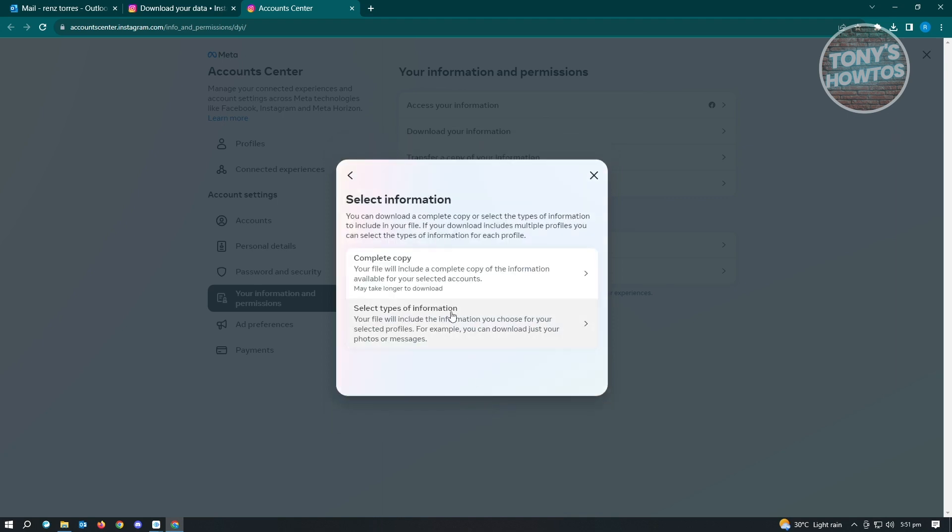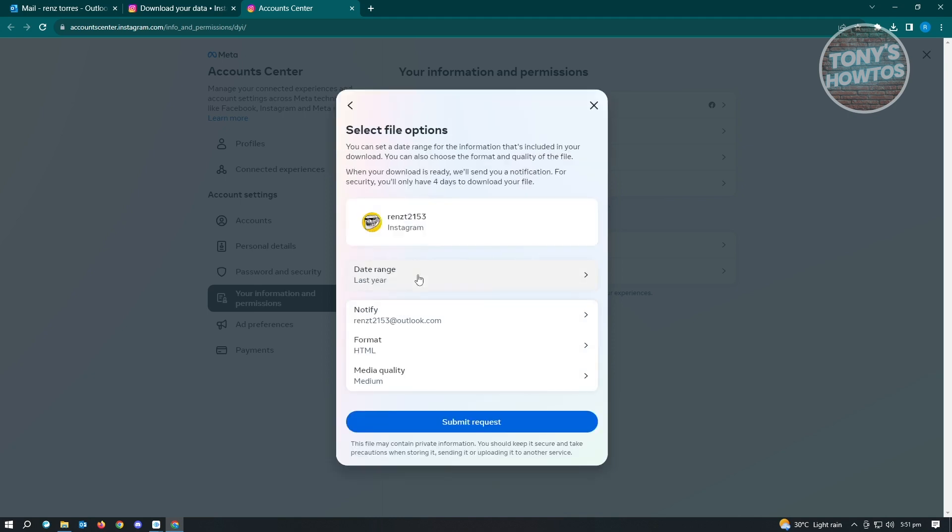Now here, you can actually select the type of information that you want to save. Since we want to back up our Instagram account completely, just click on complete copy. Just click on submit request and you'll be submitting your request to download your information.